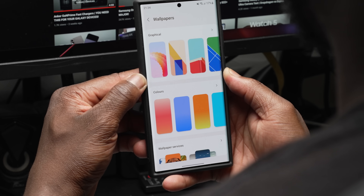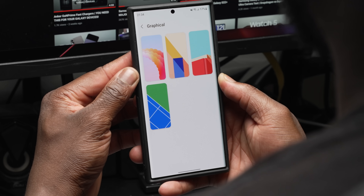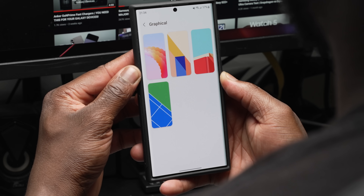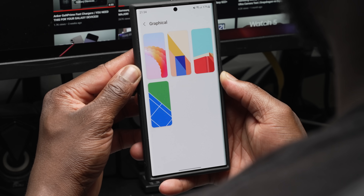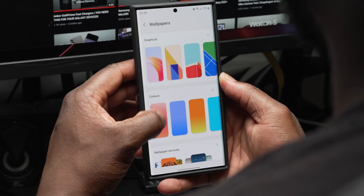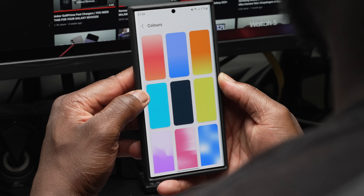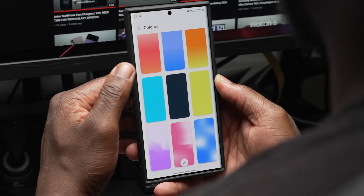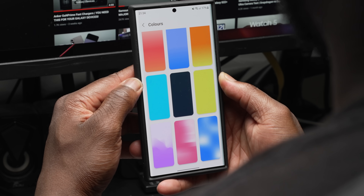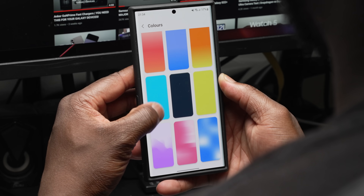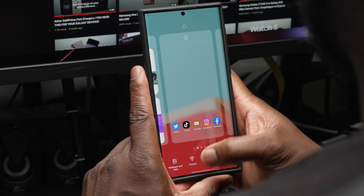You can access each wallpaper category by pressing on the title. Under the two new wallpaper categories: Graphical has four new wallpaper options, and Colors has nine options — three gradient colors, three solid colors, and three with shapes.